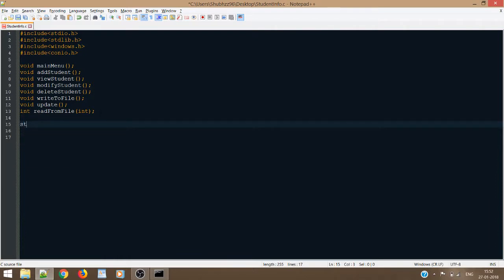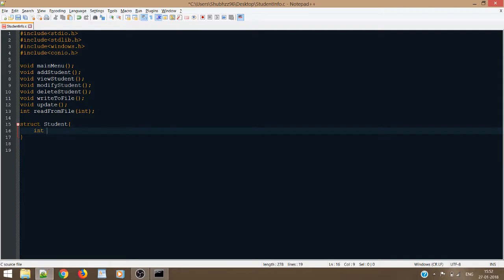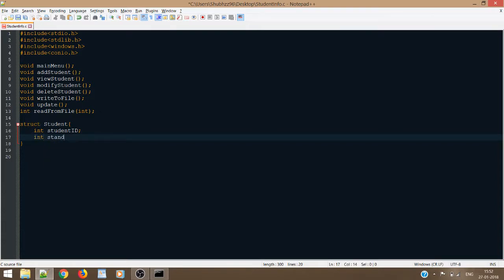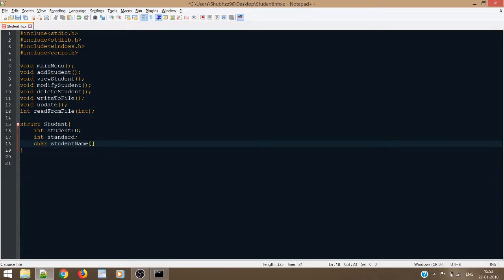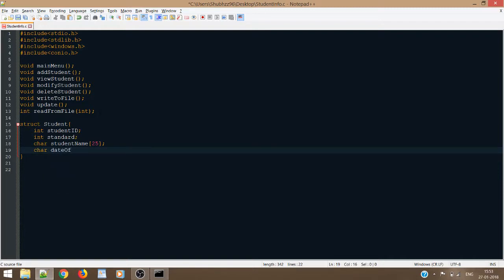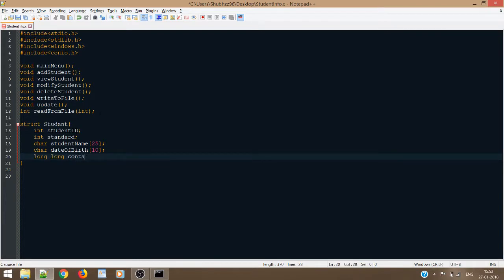Now, let us prepare one structure. Inside the structure, I will use four or five fields. The first field will be student ID. Next I will take int standard. Then I will take the student name — let's say the size is 25. Next I will take the date of birth of the student, size 10. And lastly, I will take the contact number. This 'stu' will be the object for this structure.